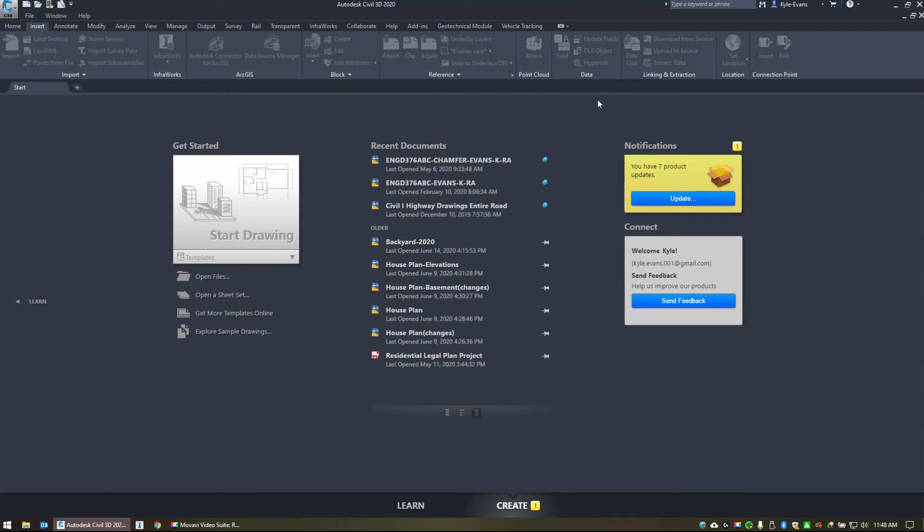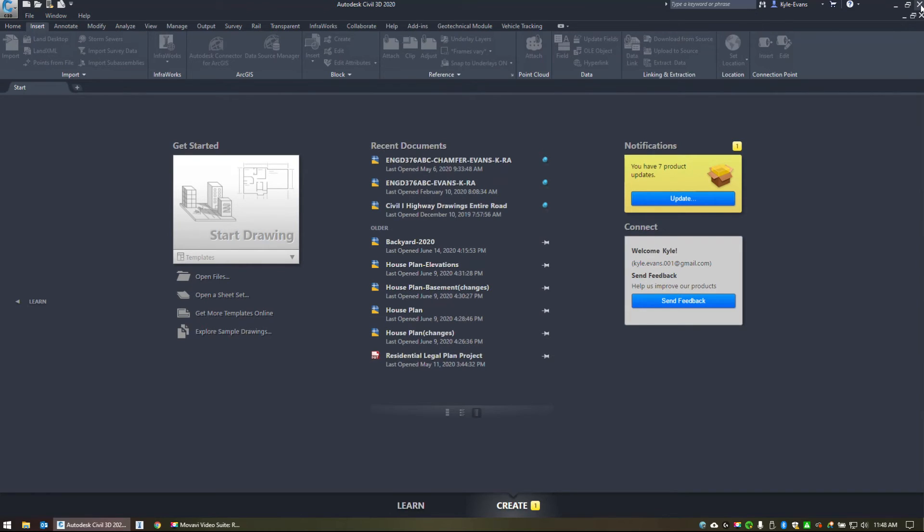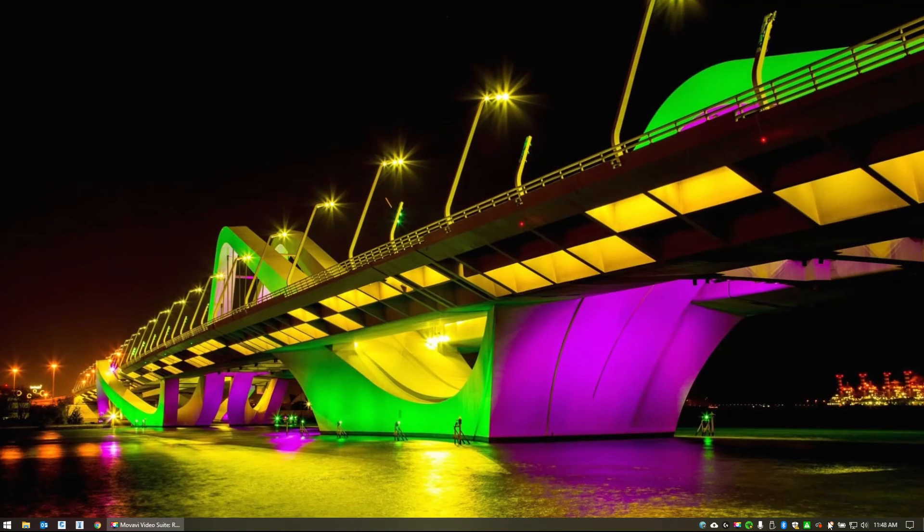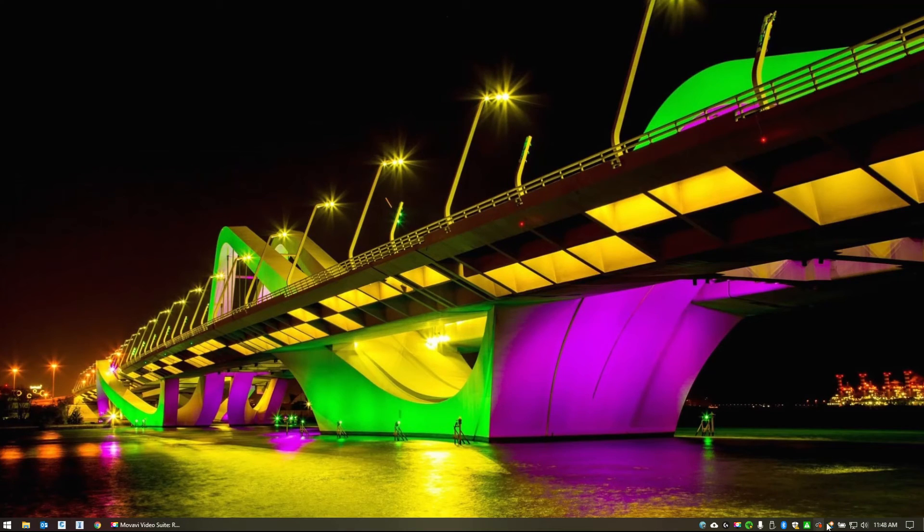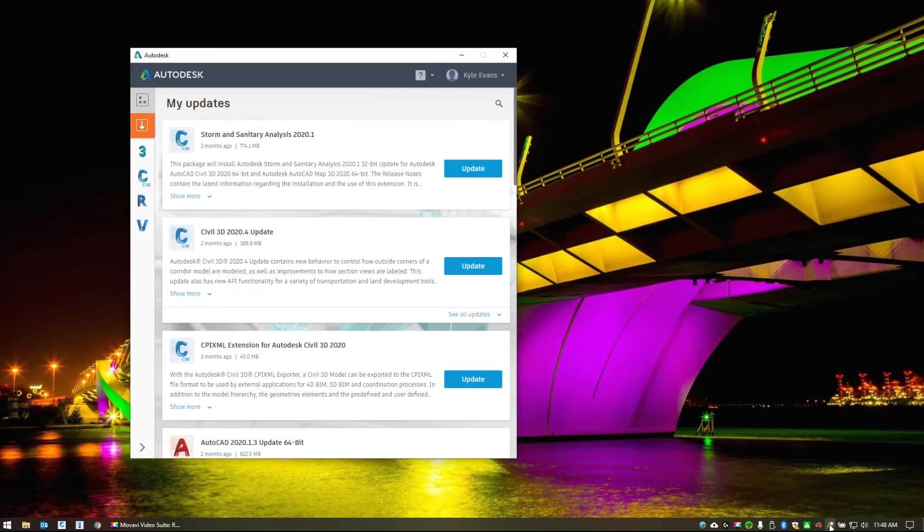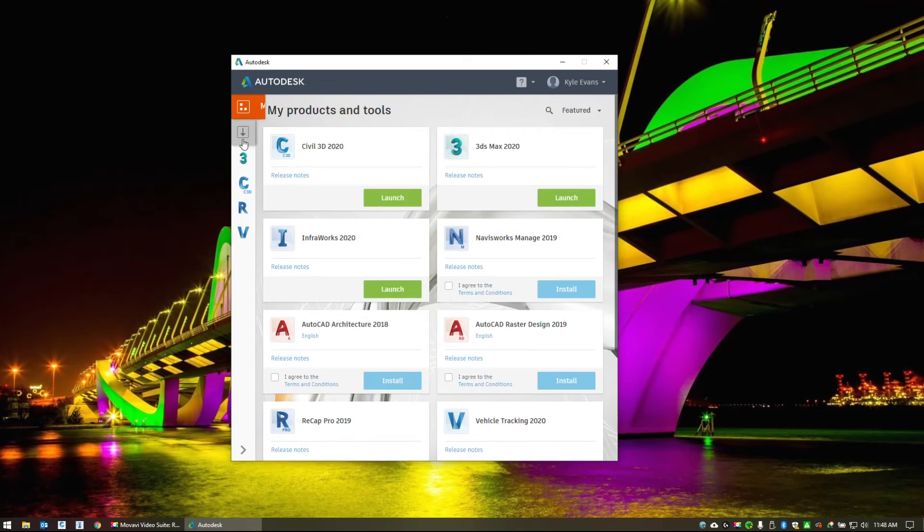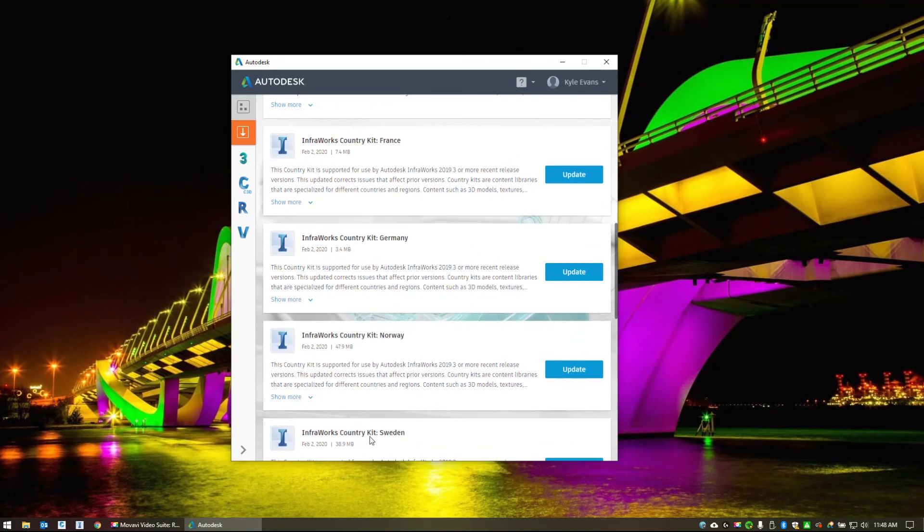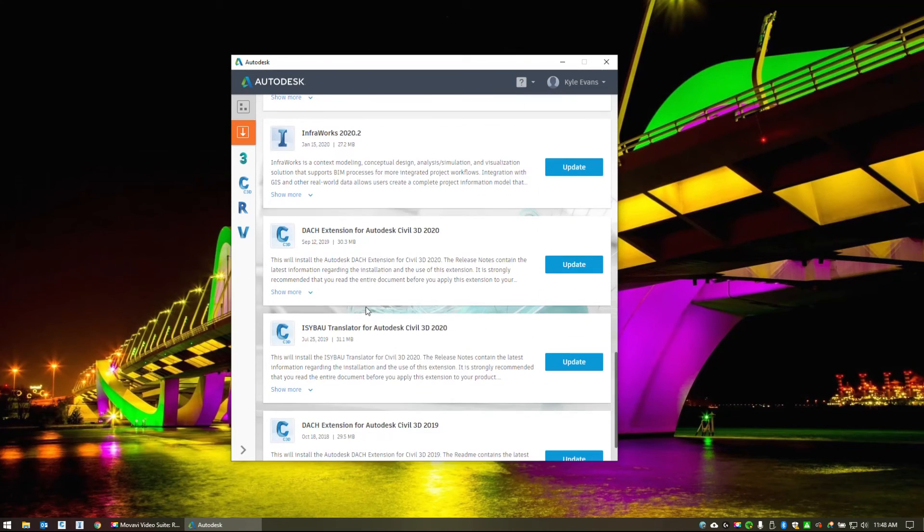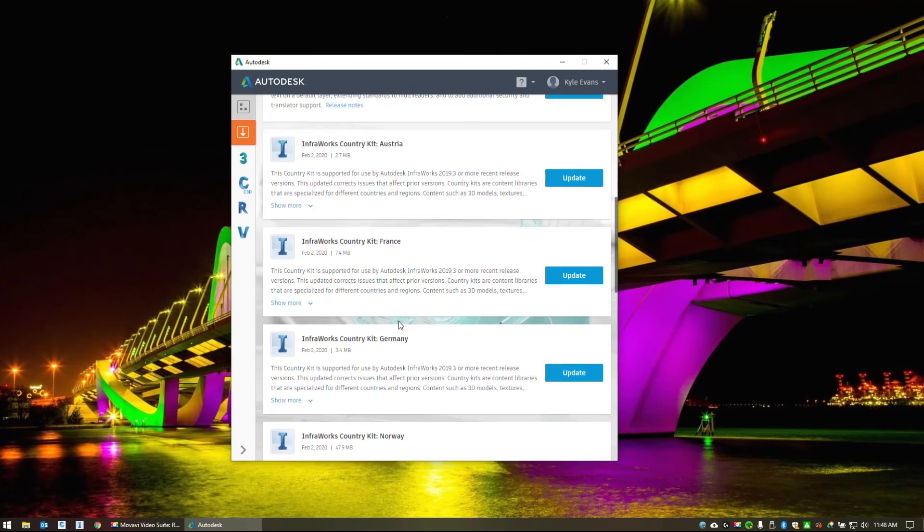And the final thing on this page that I wanted to point out is right here. In the notifications, I have seven product updates. Now, keeping your Civil 3D up to date is of utmost importance. If you get this notification, you can click on this update button. However, I'm going to close Civil 3D. And down in my toolbar, I'm going to click on the Autodesk desktop app. And I've signed in with my account. If I go to my updates, it shows me all the updates here that are available for Civil 3D or Infoworks. Anything I have installed on my machine. Any Autodesk product.